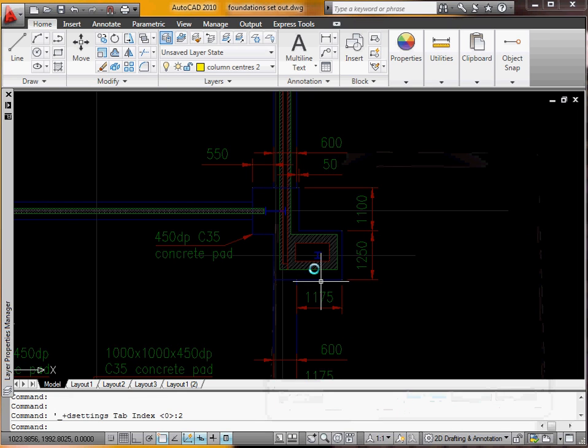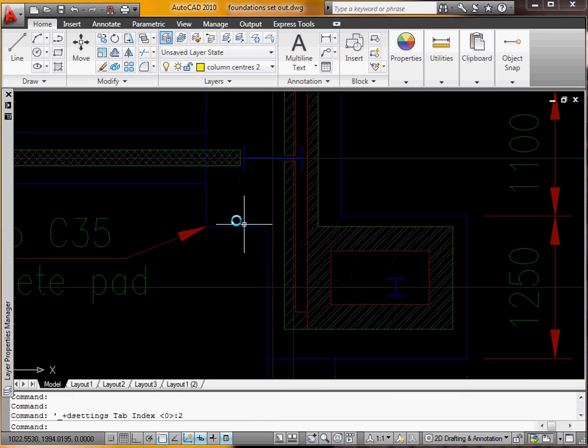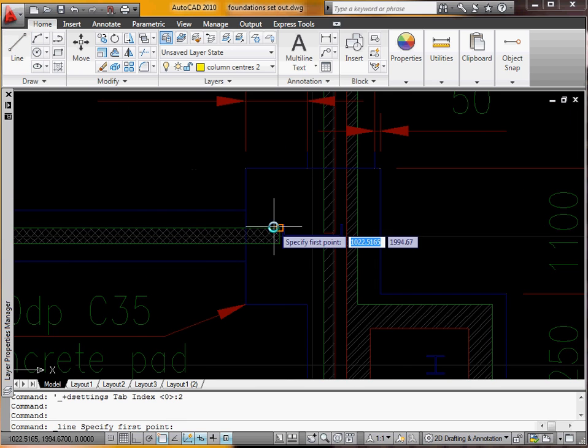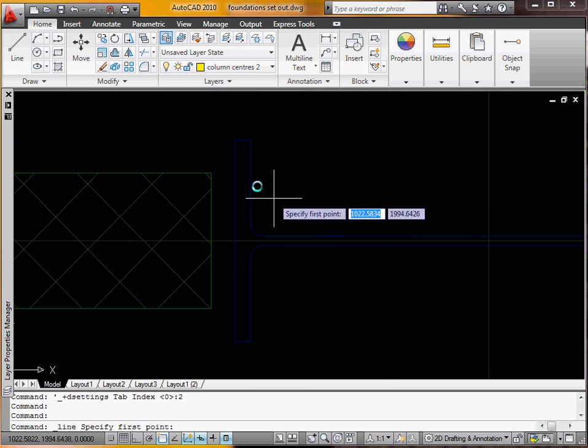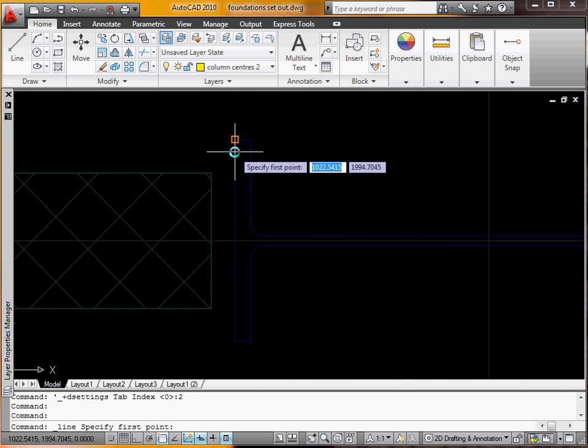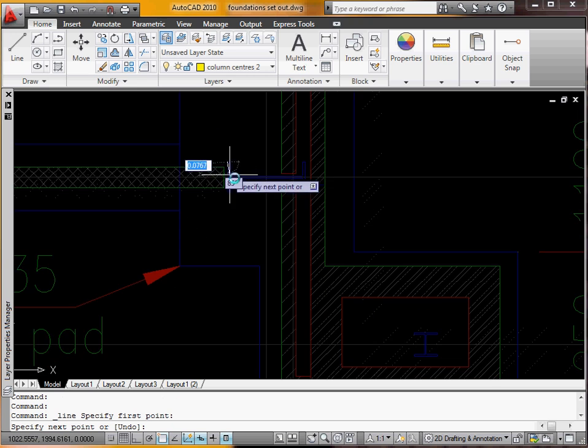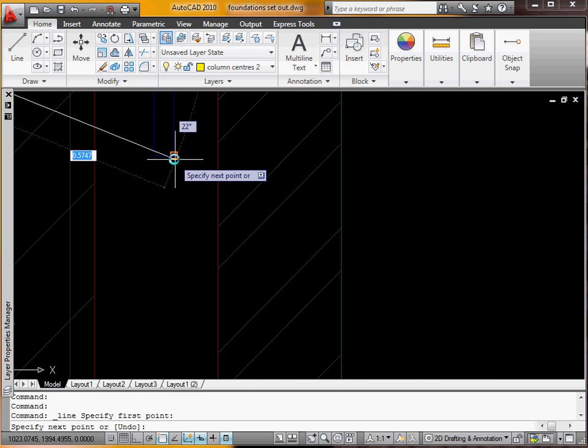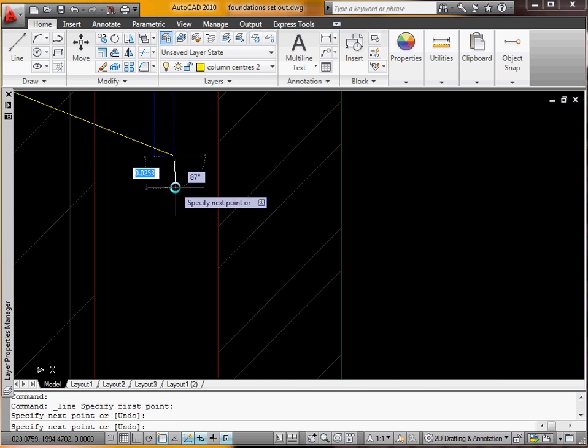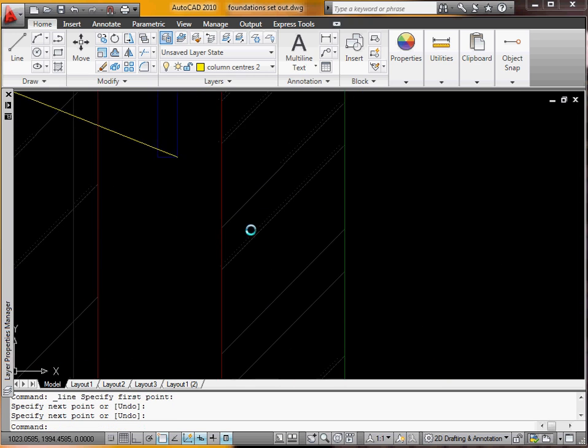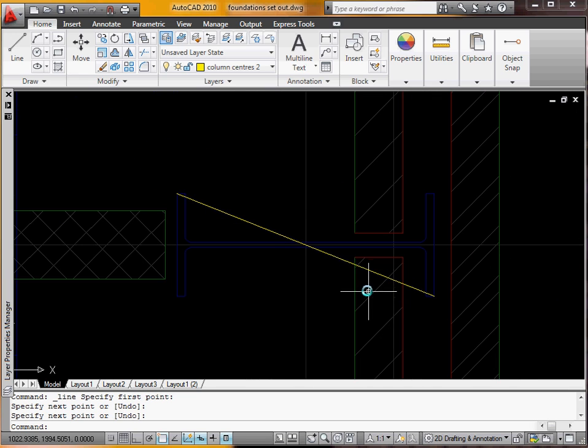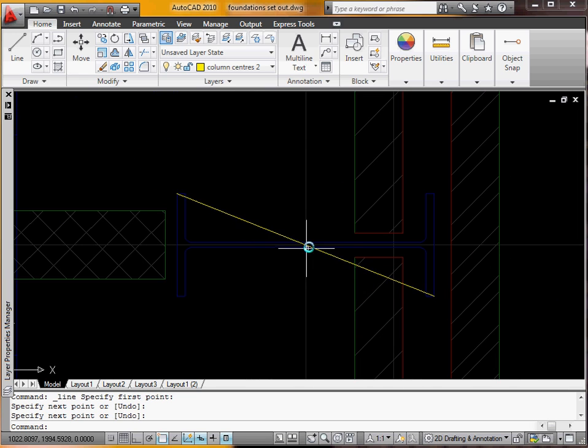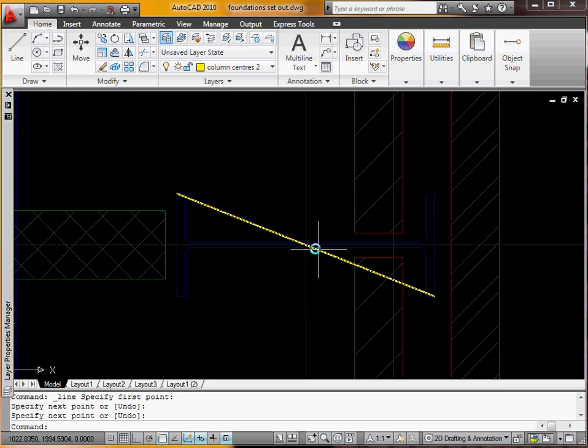Okay, so what I'm going to do now is I'm going to draw a line from the corner of here to the opposite corner. Right click to finish it. And I want to draw a circle around the mid point of that line which will be the mid point of the column, which is going to be the point I'm going to be setting out.